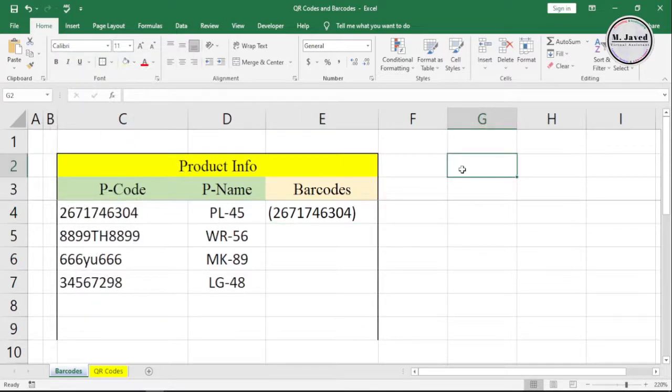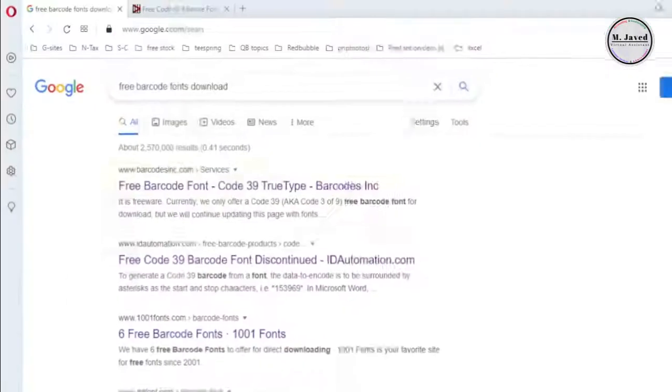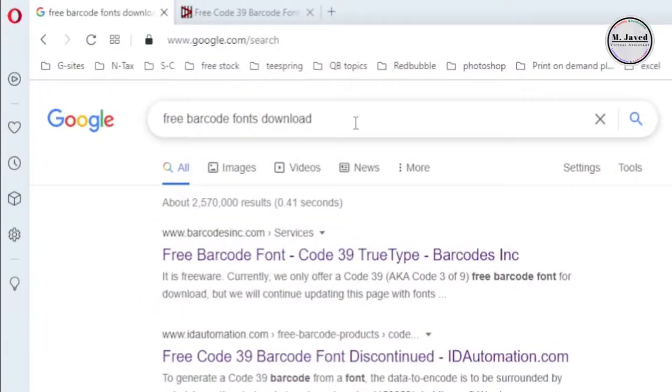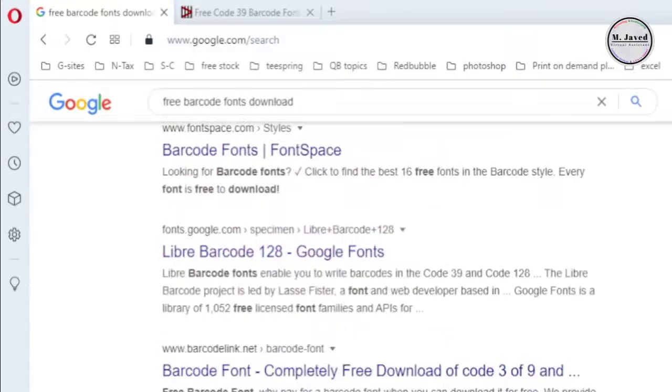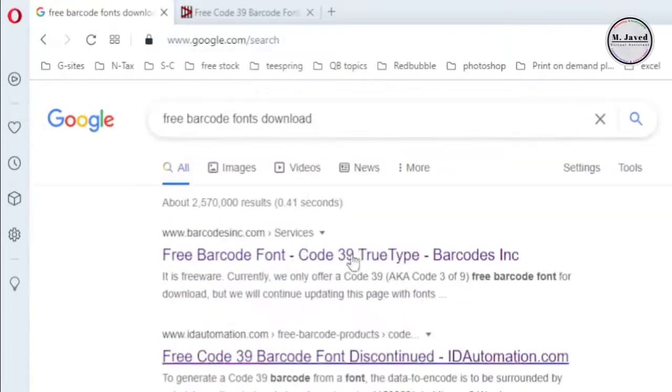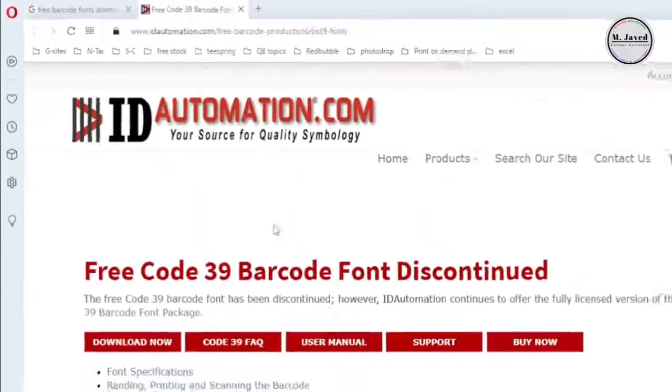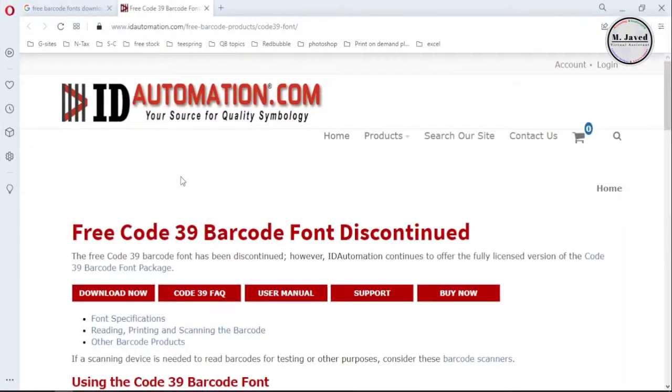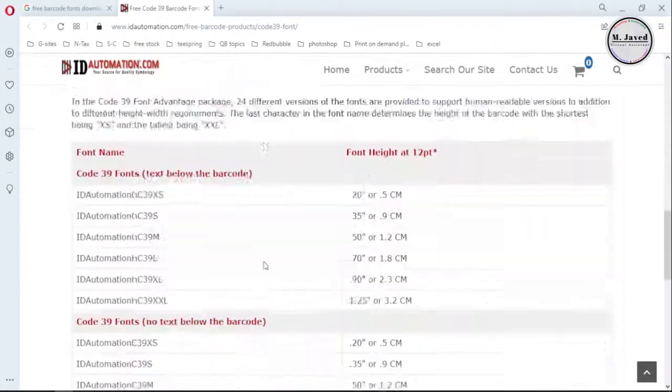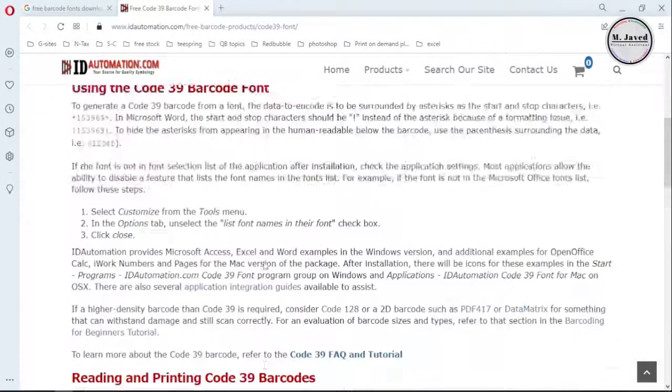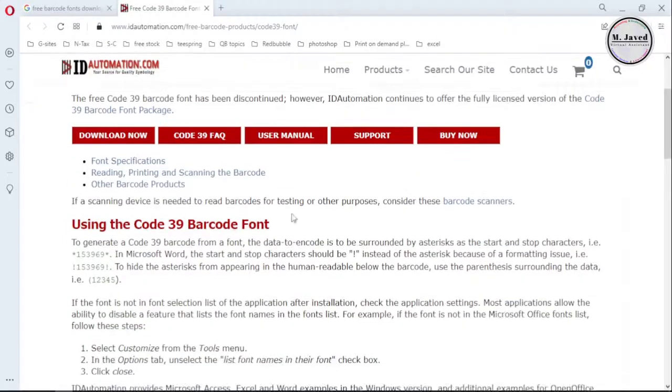Search for free barcode fonts on your search engine and find one to download and install. For this example, I'm downloading this one.